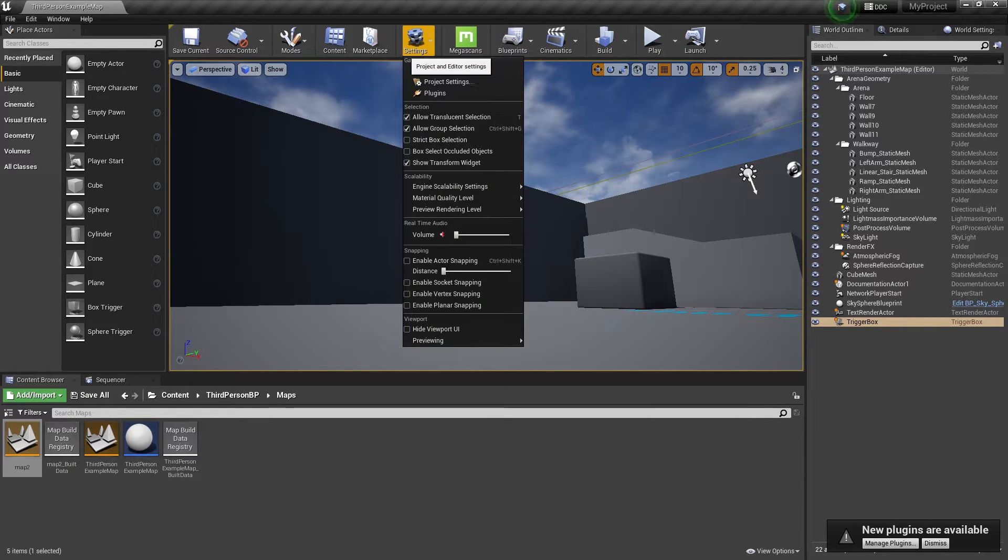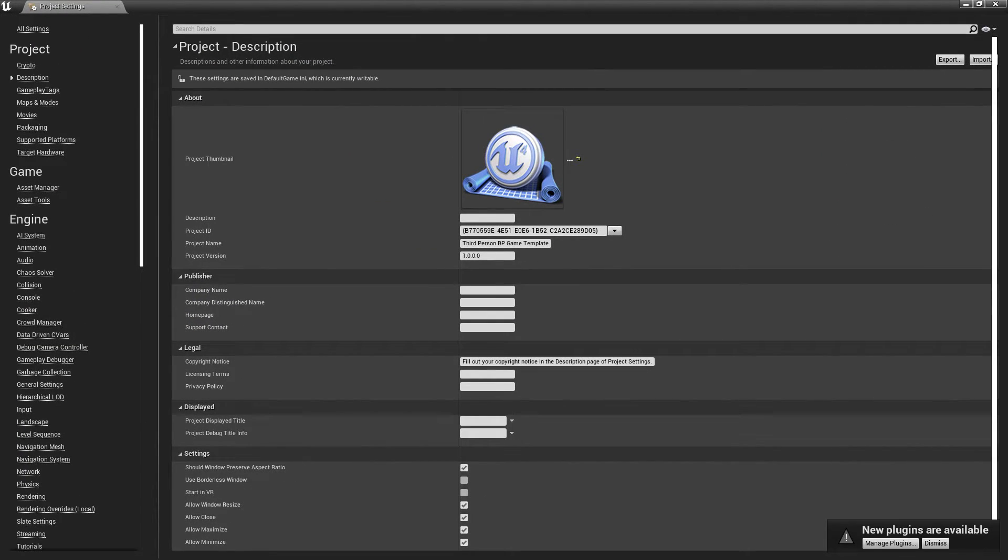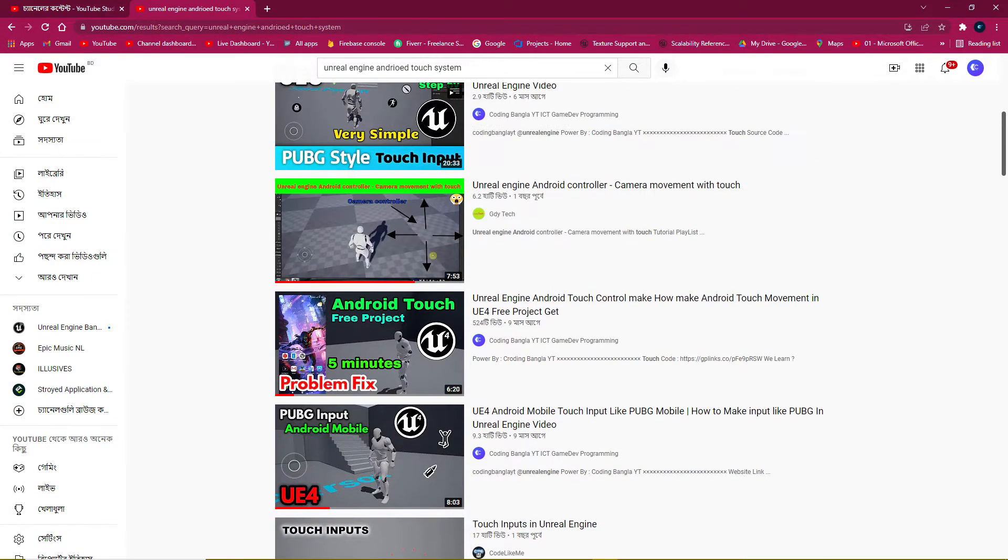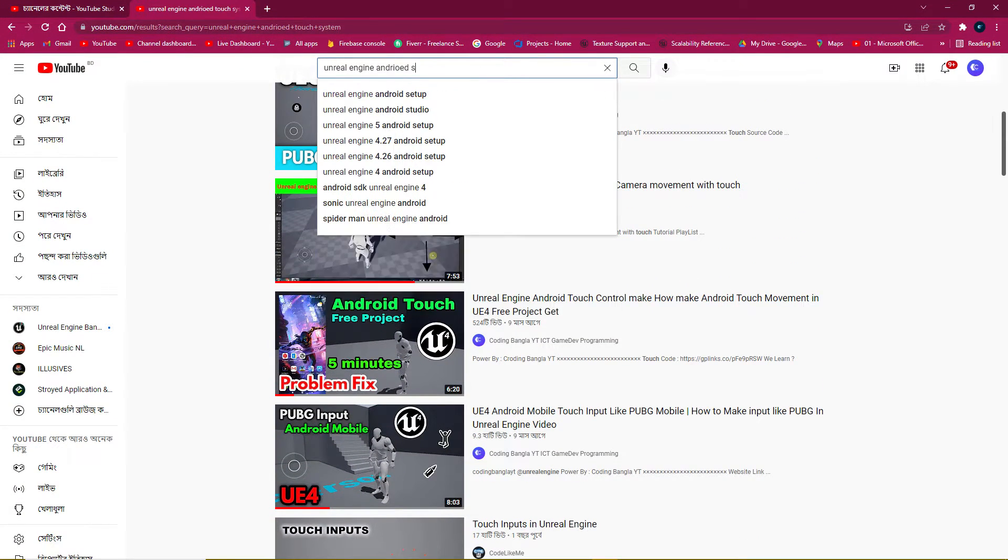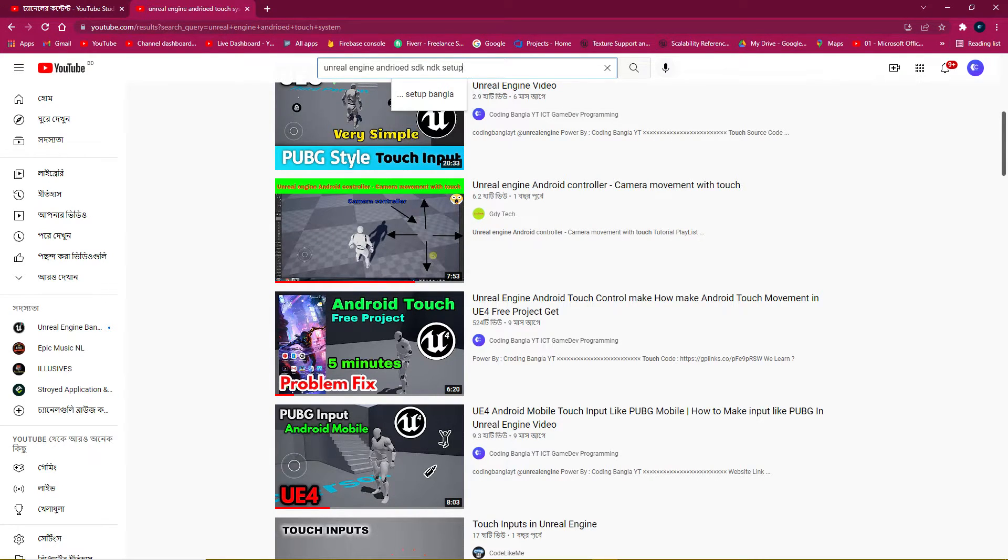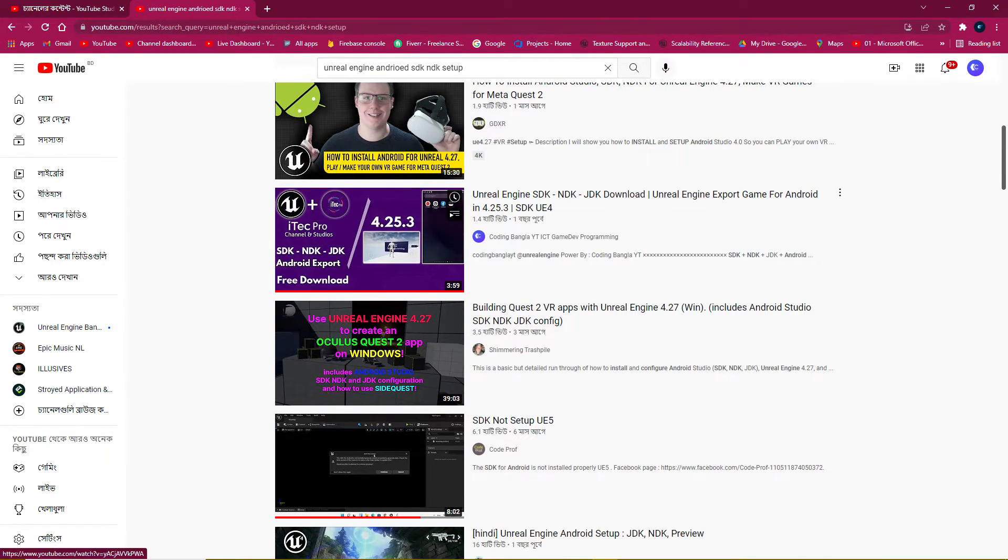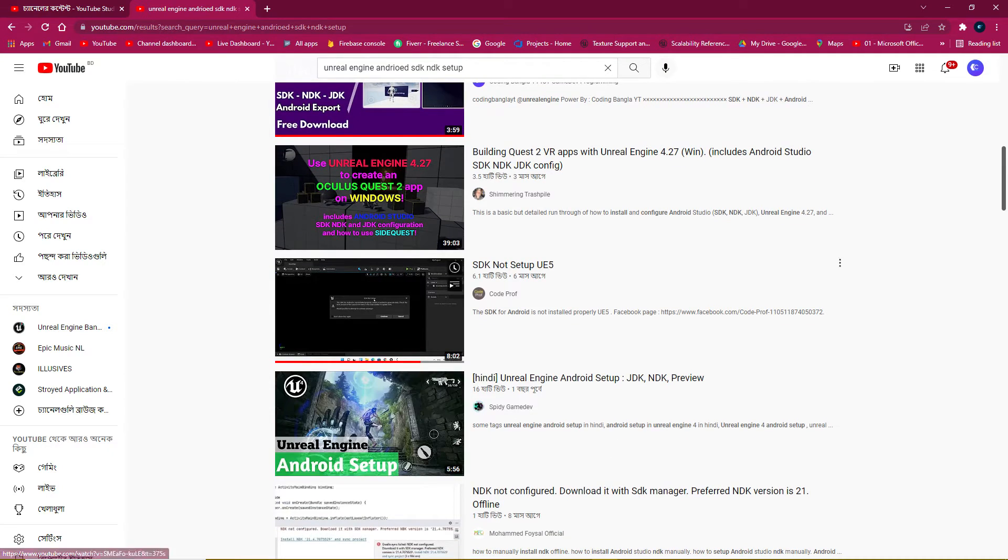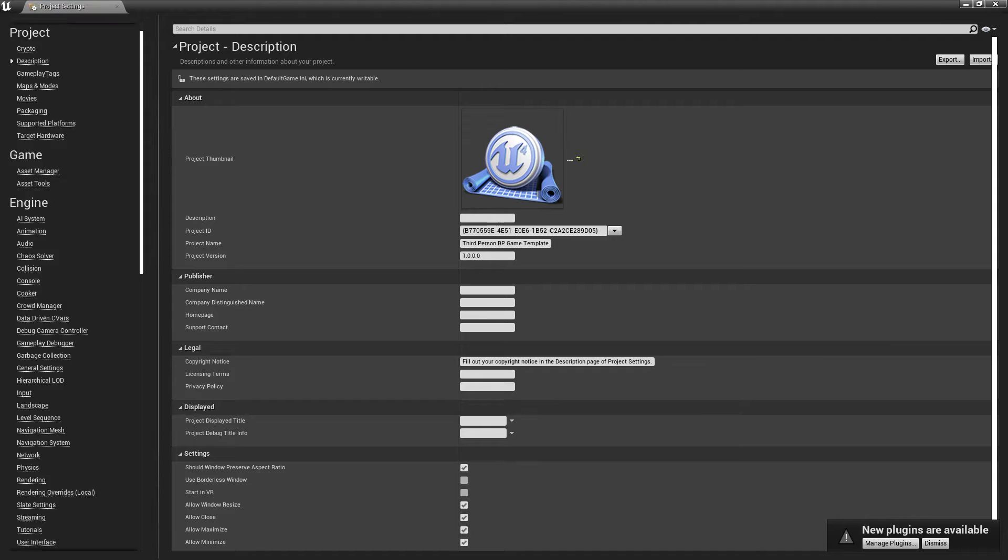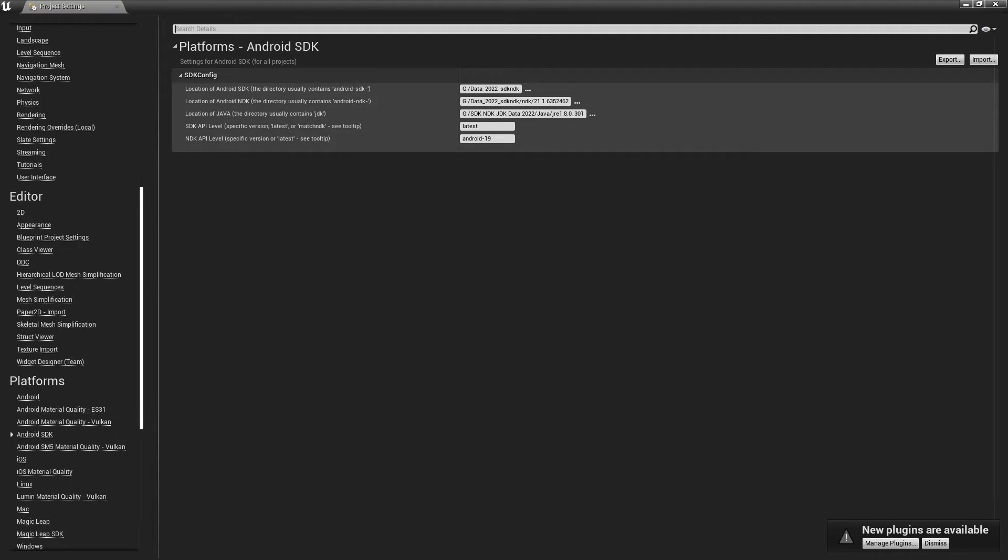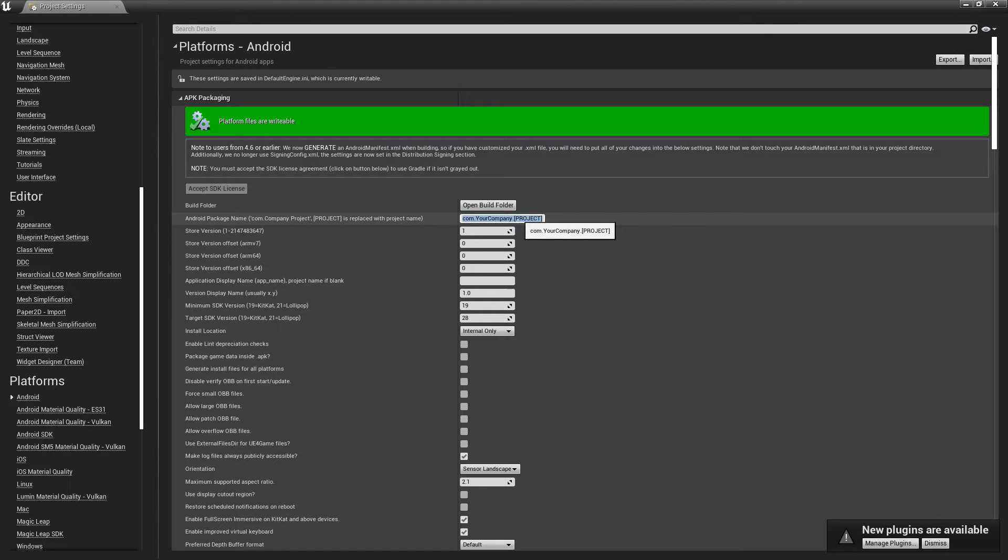Now let's include this package data in our build. Go to Project Settings and make sure you set up your SDK and JDK. If you don't know how to set up, you can search 'Unreal Engine Android SDK and JDK setup' and you'll find my tutorial videos. Just watch and follow those instructions.